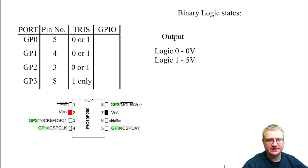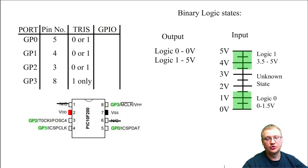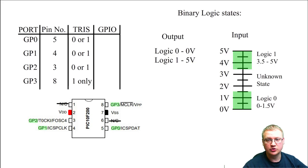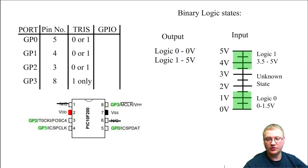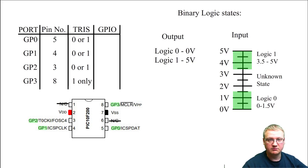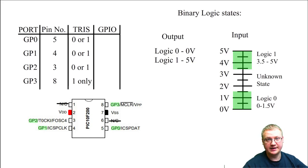If on the other hand we program the pin to be an input, now what the microcontroller is going to be looking at is the CMOS logic binary logic states. If on our pin the microcontroller will see the voltage ranging from between zero and one and a half volts, it will register as a logic zero.